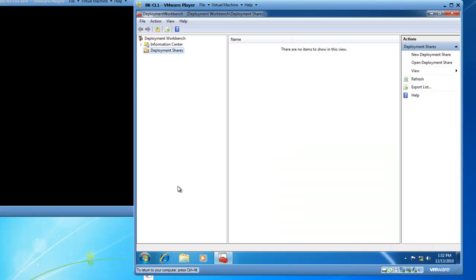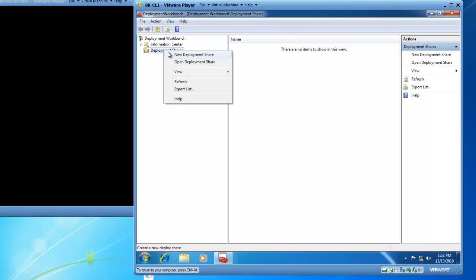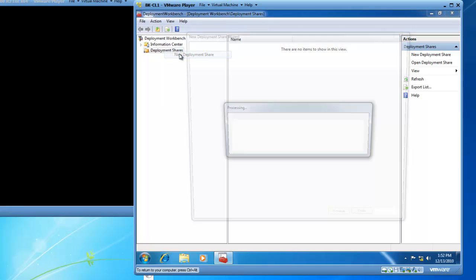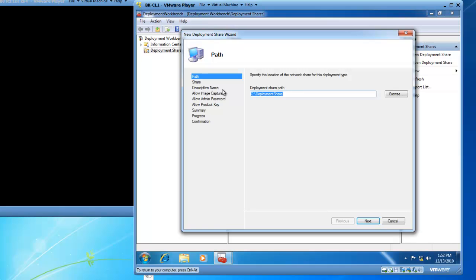When the Deployment Workbench opens, you'll see you've got an Information Center and Deployment Shares. We need to right-click on Deployment Shares and left-click on New Deployment Share.